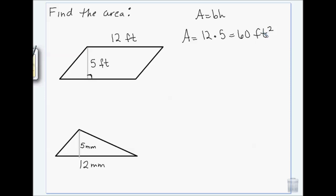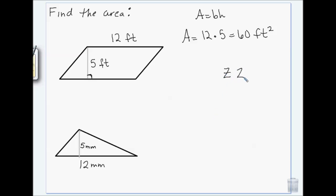Just in case you wonder why I curve my t — when you are a mathematician or you teach math, you curve your t so it doesn't look like a plus sign. You'll also notice that I cross my z's so they don't look like twos.